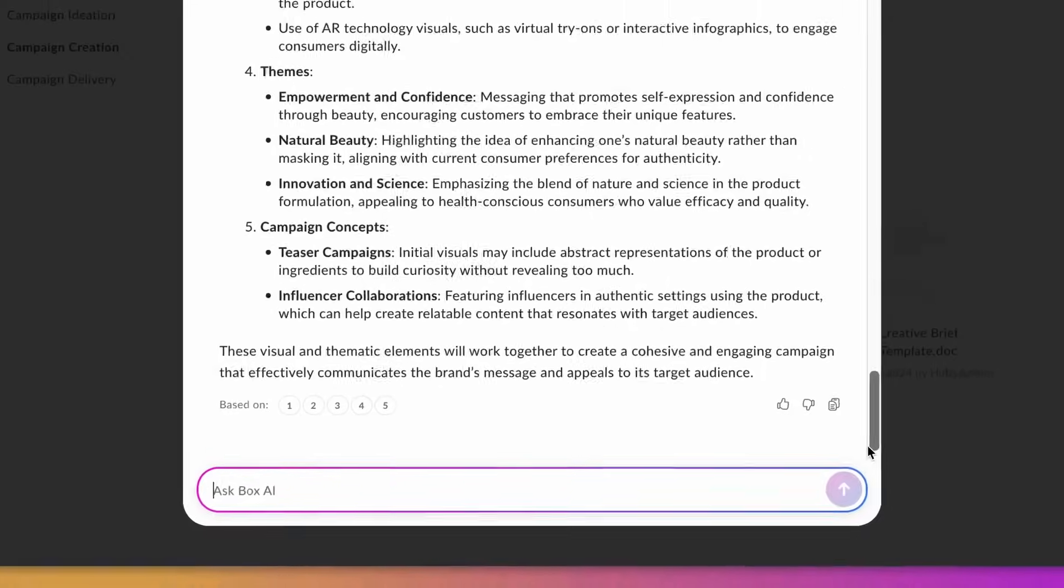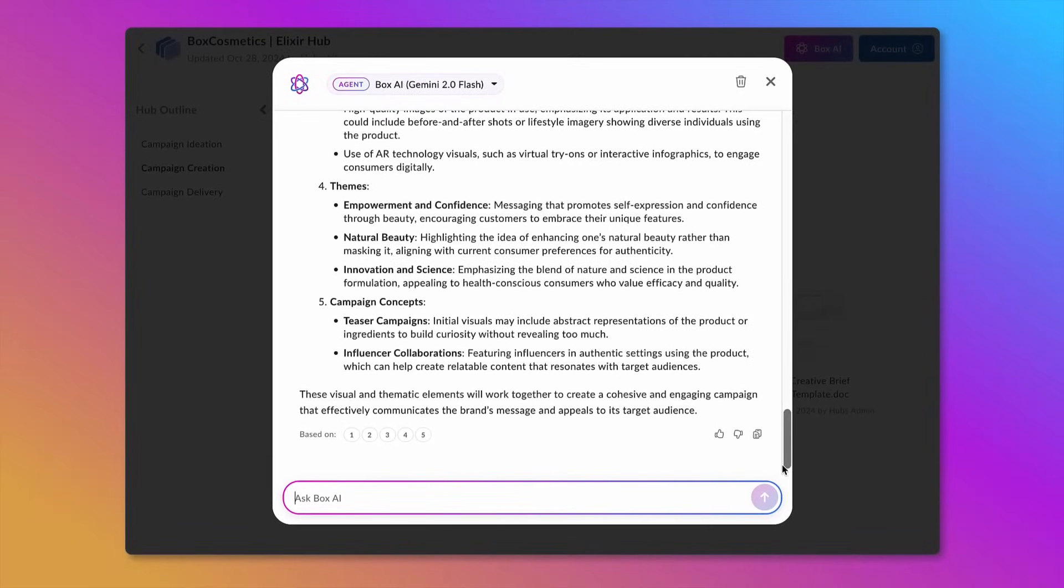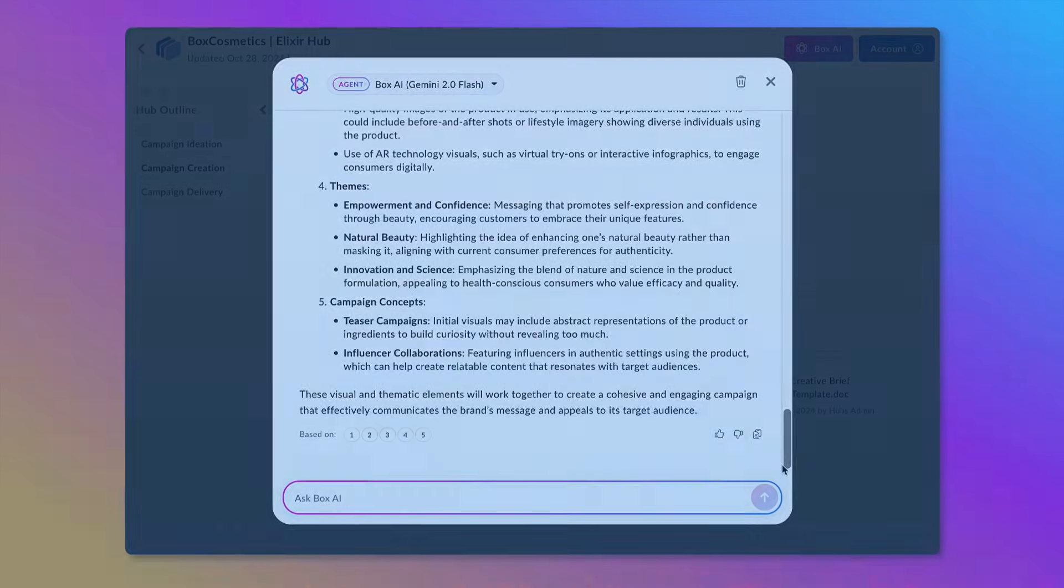I've gotten my questions answered and saved myself valuable time. Now I'm able to focus on my strategic goals rather than being bogged down in administrative tasks. And that's how Hubs and BoxAI can help you manage an ad campaign.